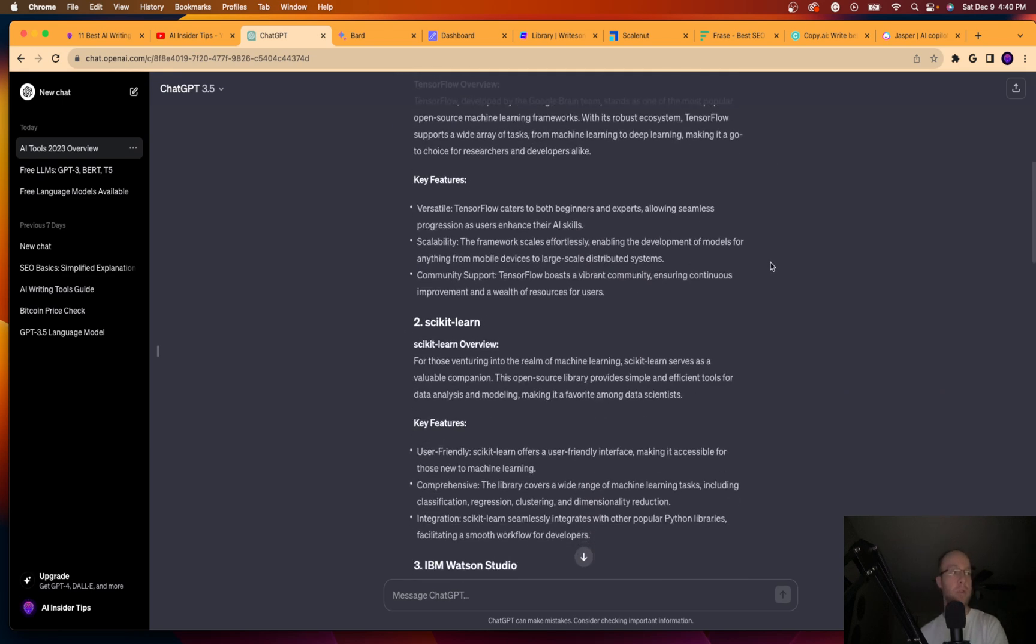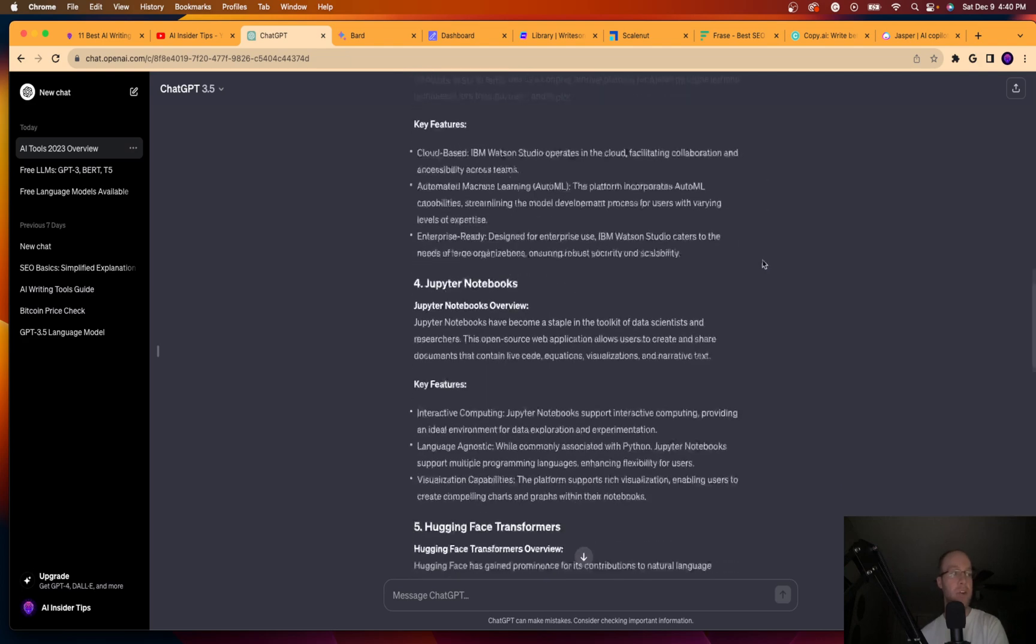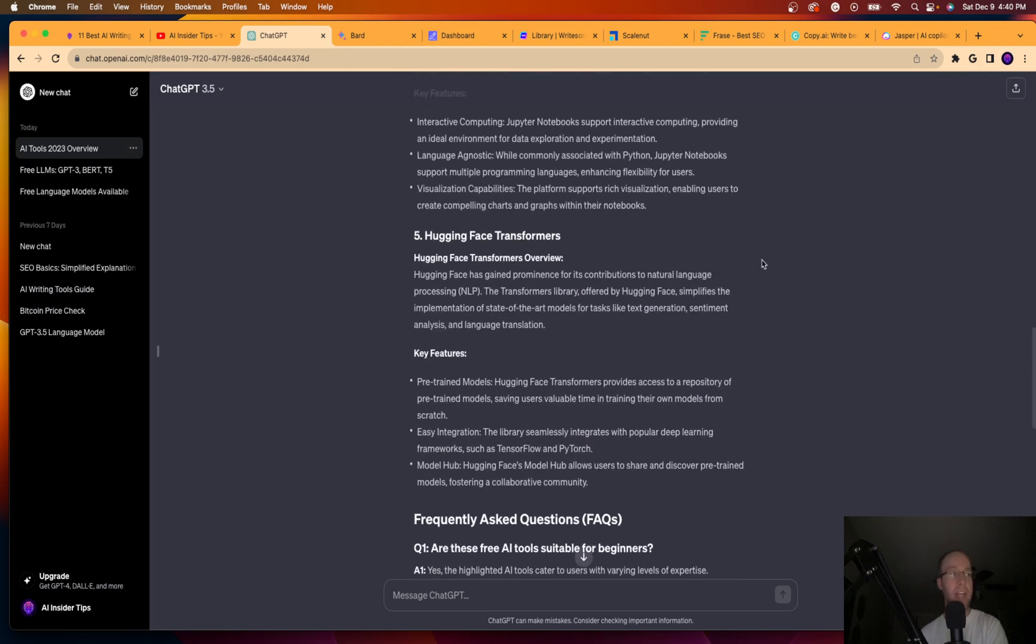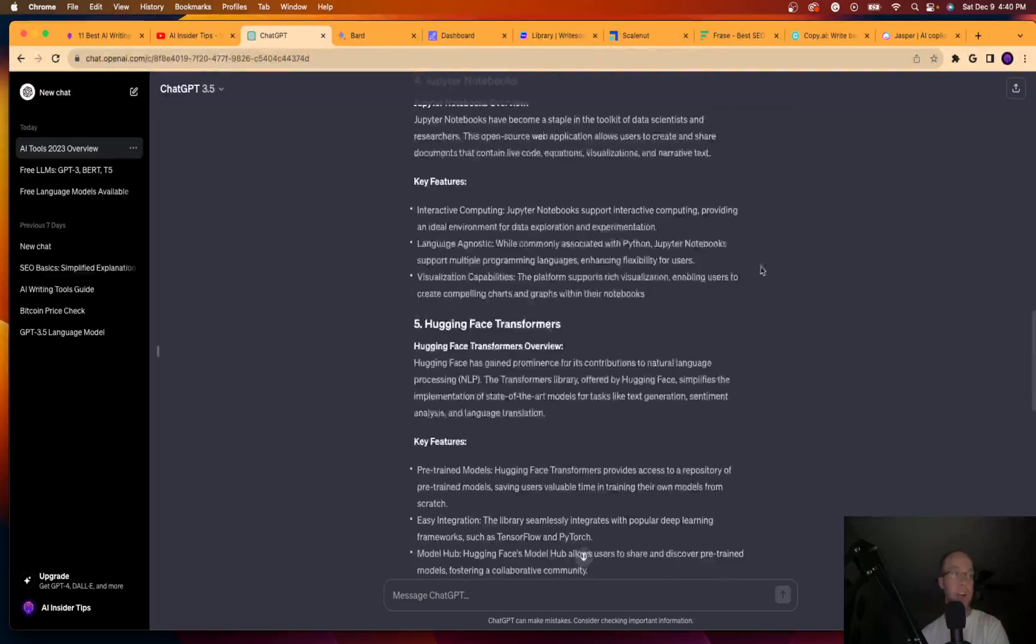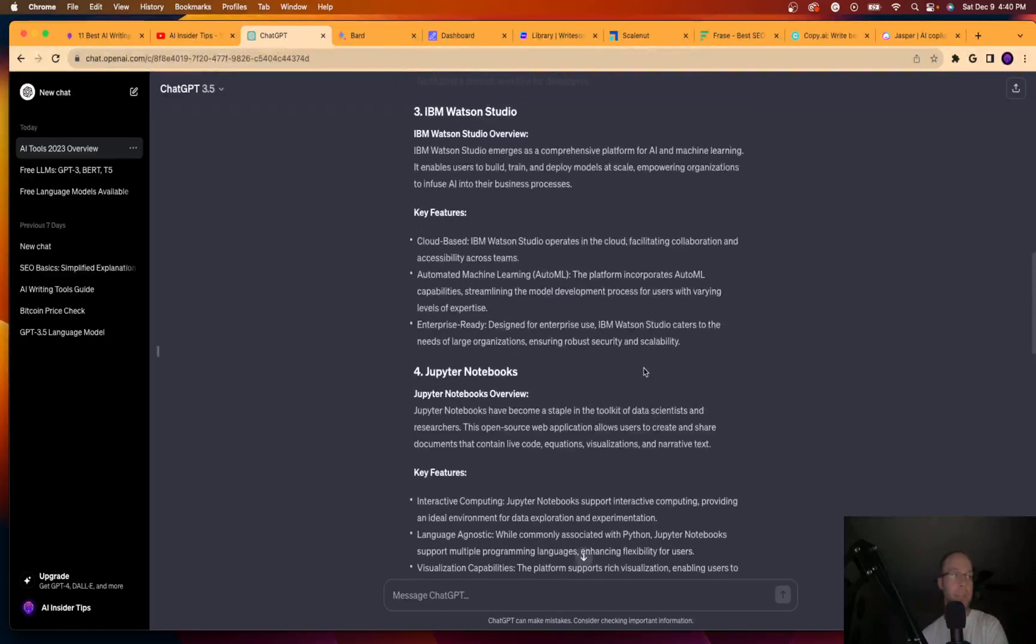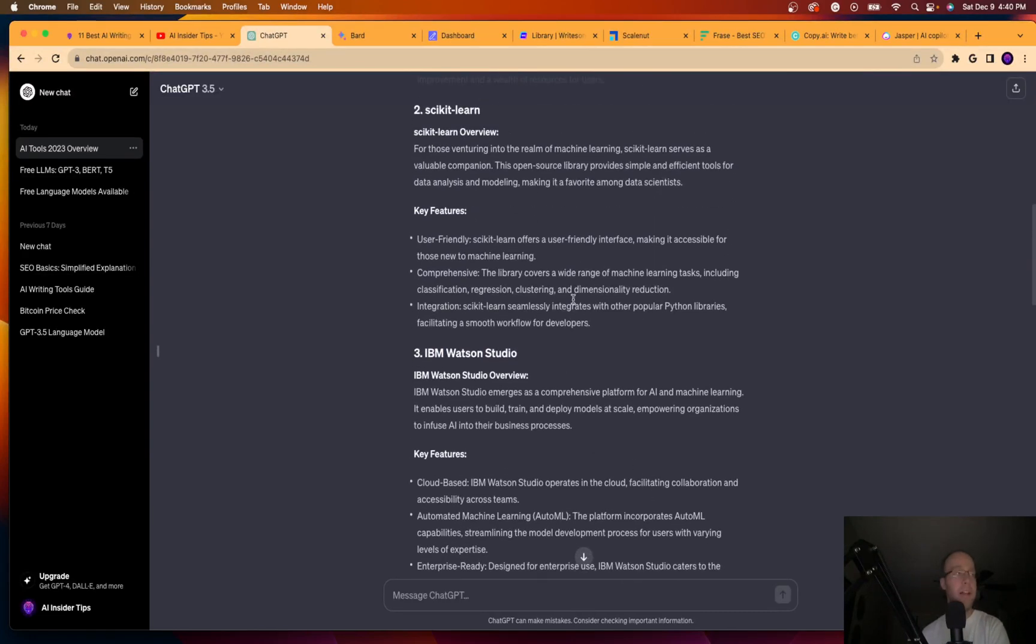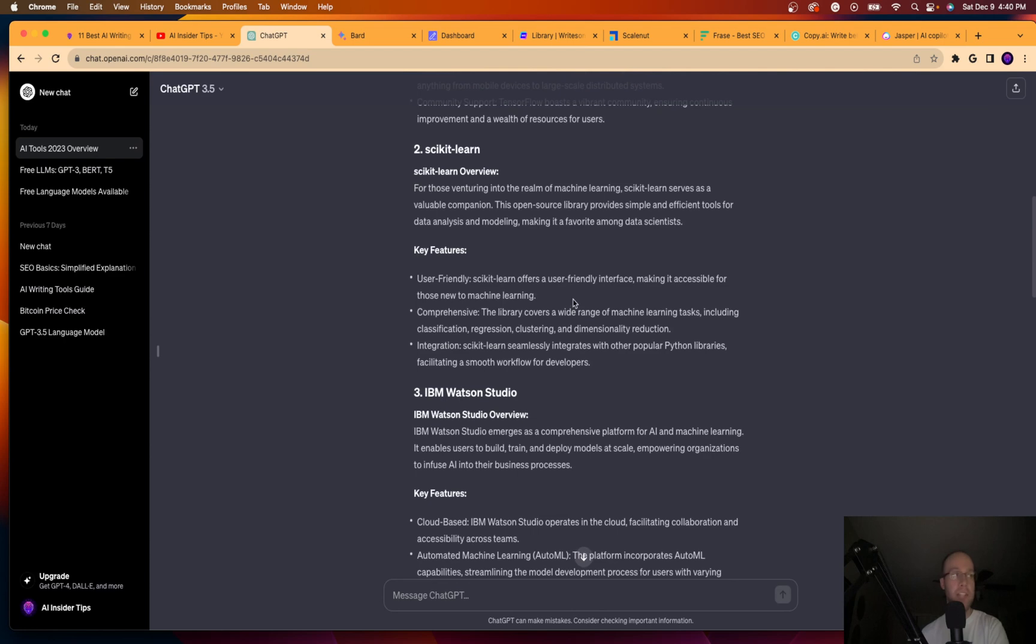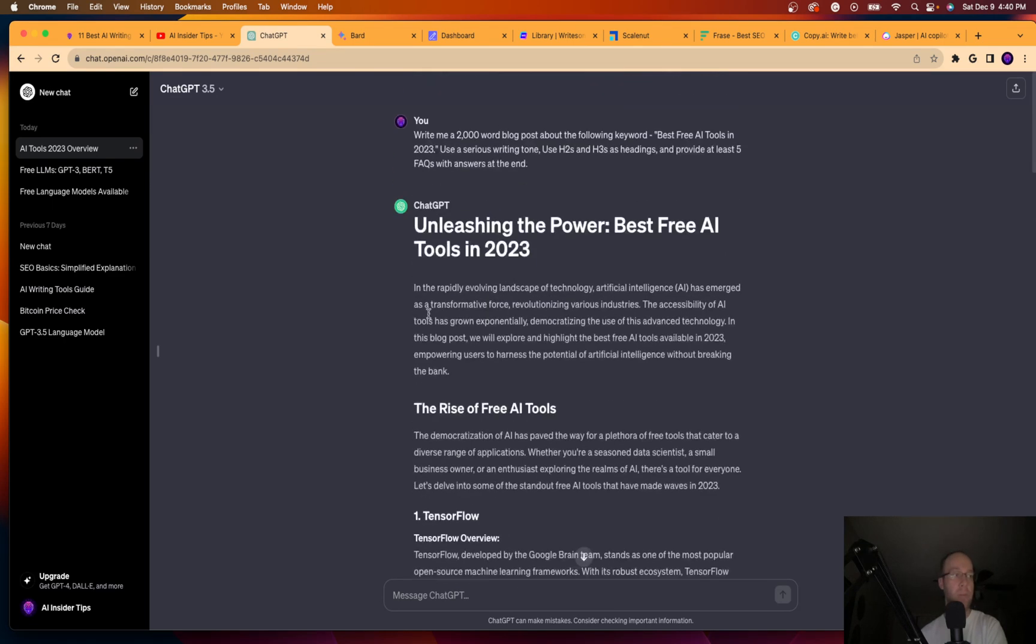Just scroll through this here and I've never actually heard of any of these platforms that it's talking about. So I'm not sure if these are actually like IBM Watson Studio. I've never even heard of that. And I know that that's not an AI writing software. So I would never recommend using chat GPT for writing long form content.